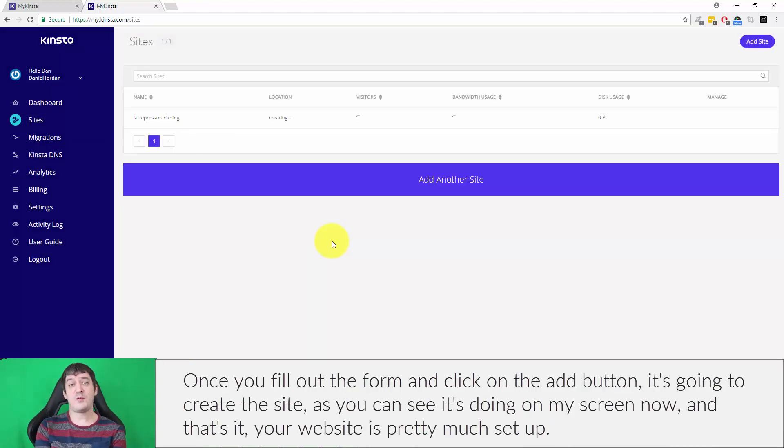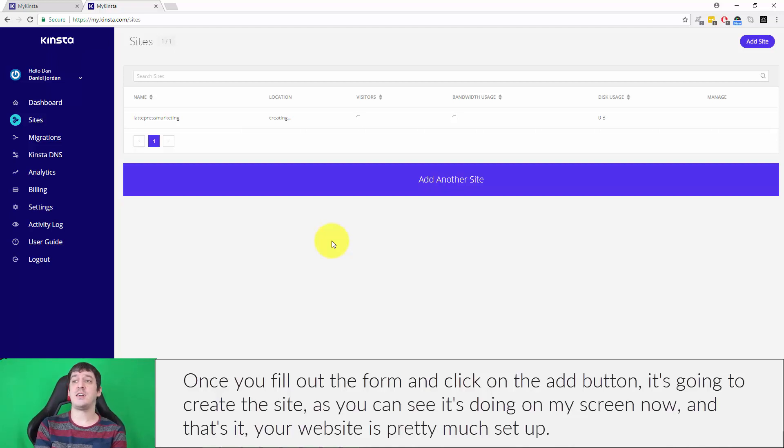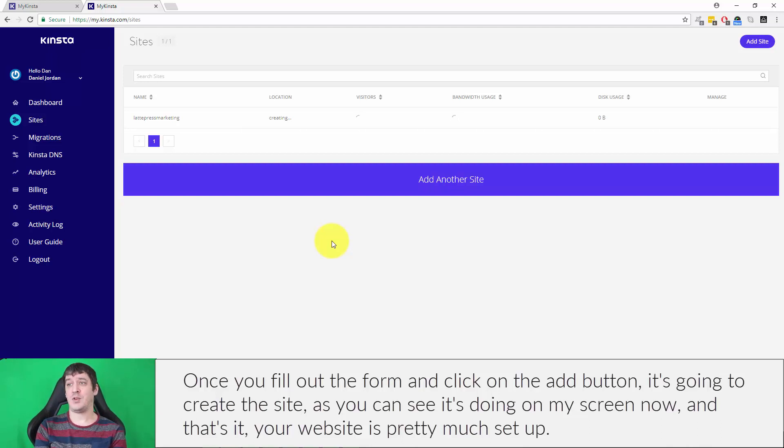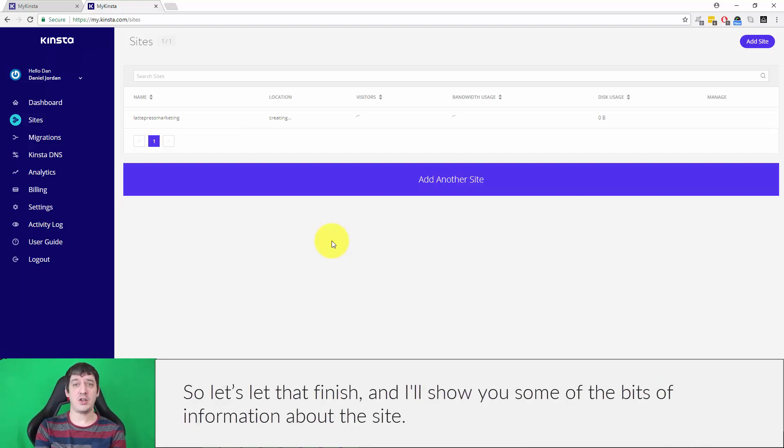Once you fill out the form and click on the add button, it's going to create the site. As you can see, it's doing on my screen now. And that's it, your website is pretty much set up. Let's let that finish and then I'll show you some of the bits of information about the site.